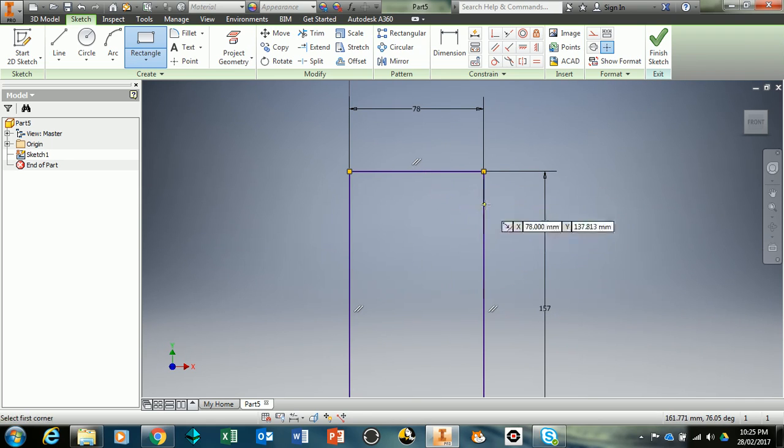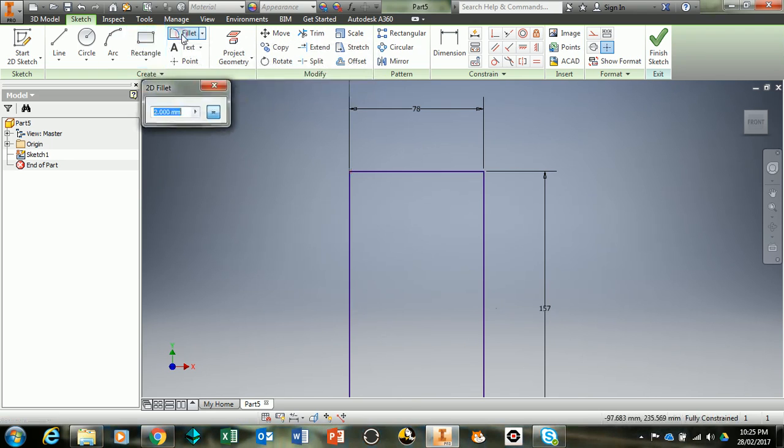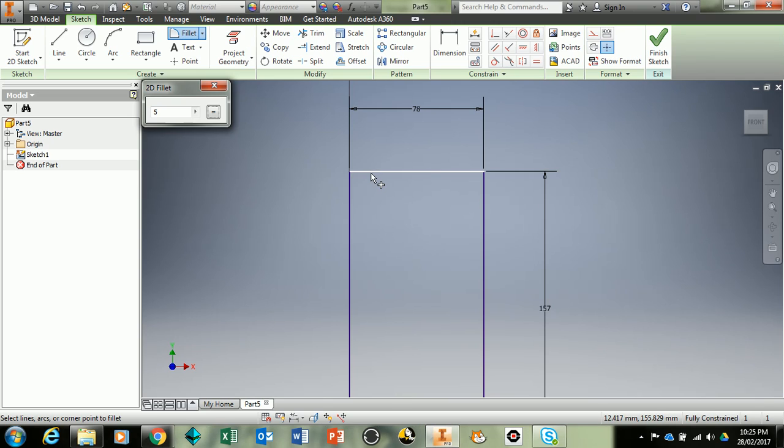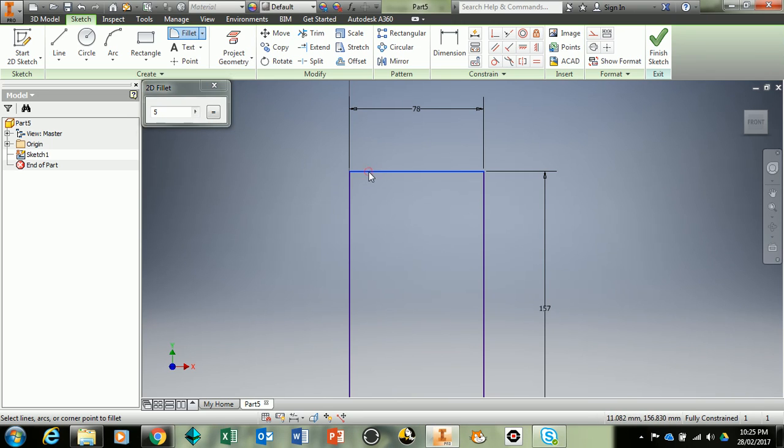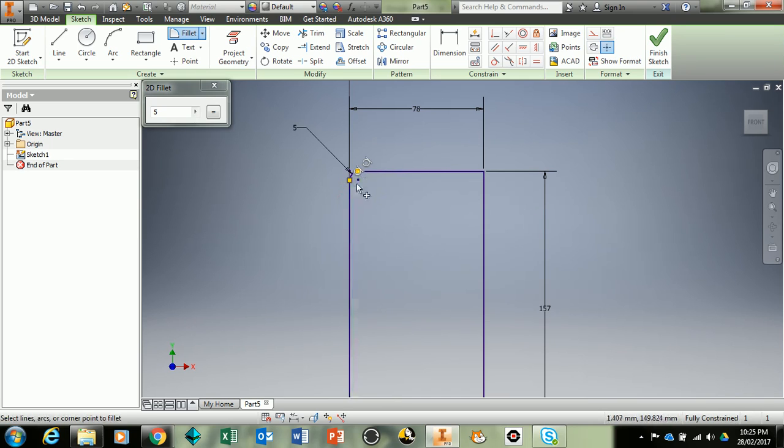Now from here we actually want to fillet these edges so we go across here to the fillet tool which gives you curves. Instead of two millimeters let's make that a little bit more curvy so we use five millimeters. The fillet tool is really easy, you just come along to the two lines that you want to connect with a fillet, you press click and it makes it into a lighter shade of blue and then click again. There's our curve.